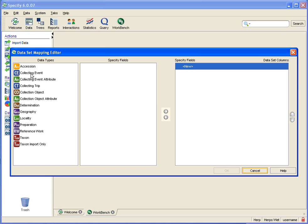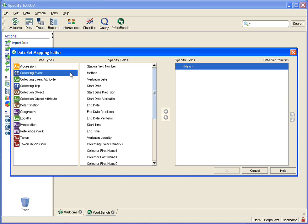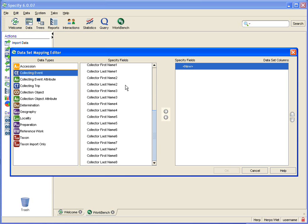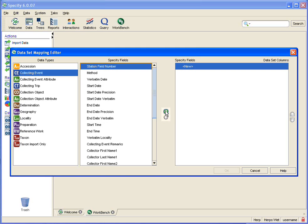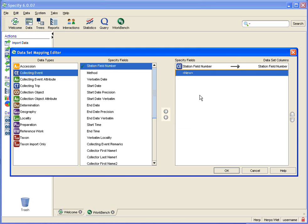To add a field from one of these tables I simply click on it and that brings up a list of fields. I want to add the station field number so I click on it and then I come down to the arrow which when I click it will add it to my mapping.